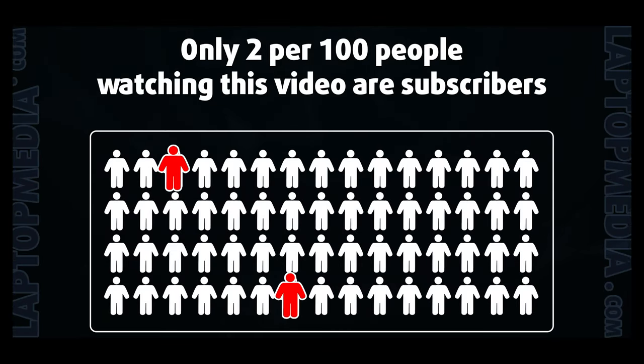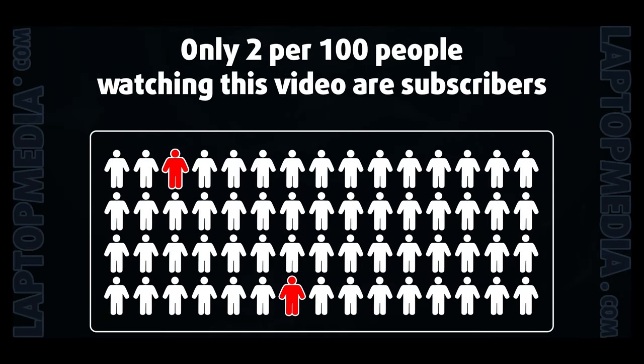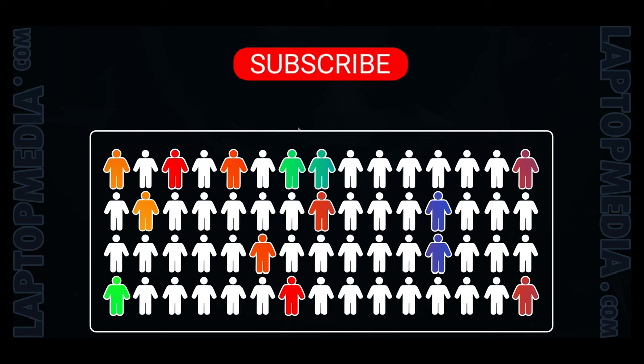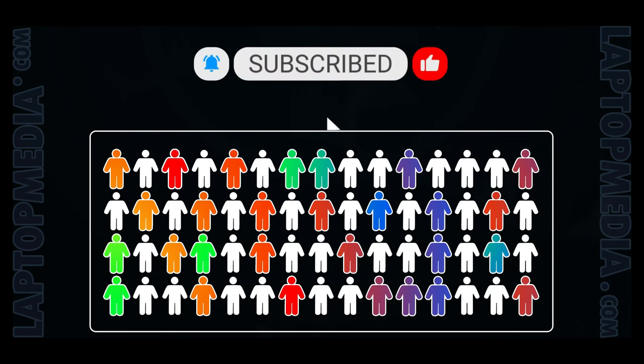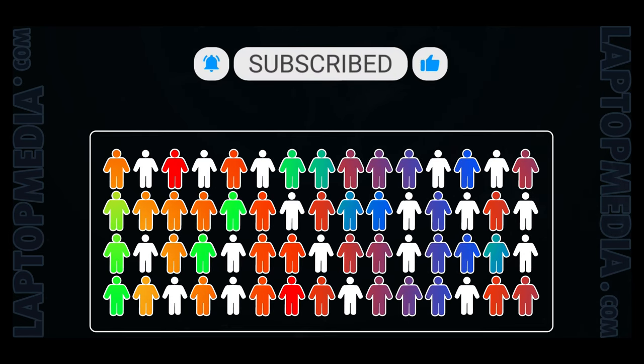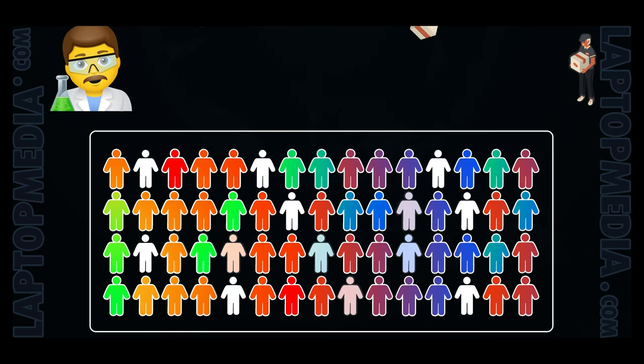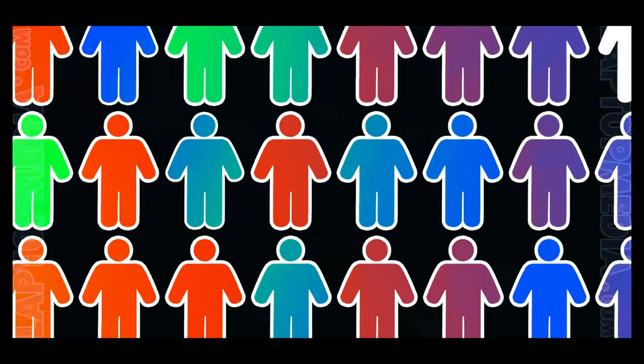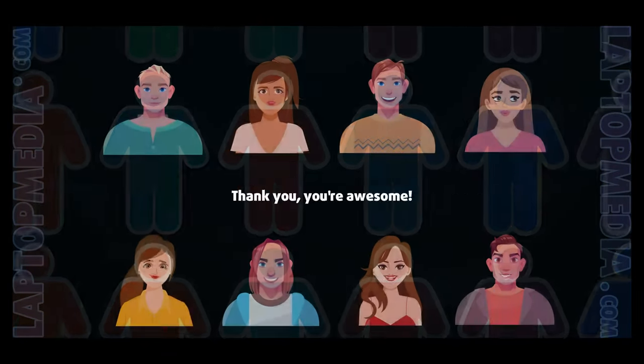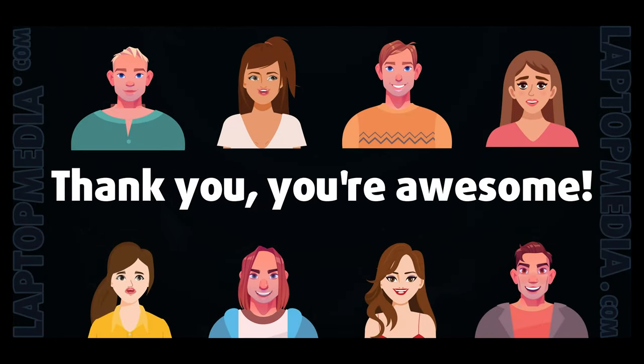Only 2 per 100 people watching this video are subscribers. If you decide to just start following us, we'll be able to reinvest more in our laboratory, thus making even more helpful videos for you. Thank you, you're awesome.